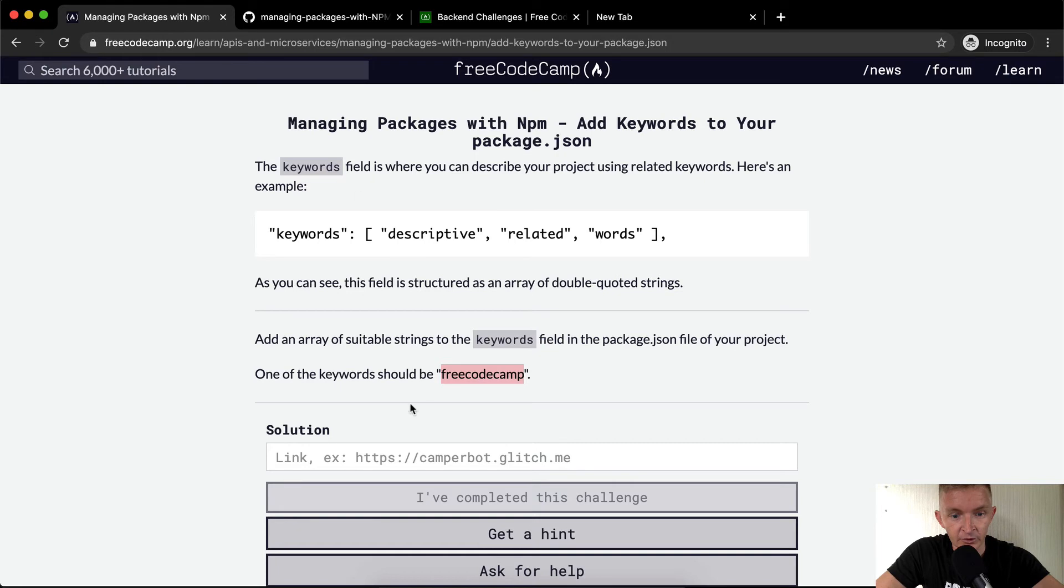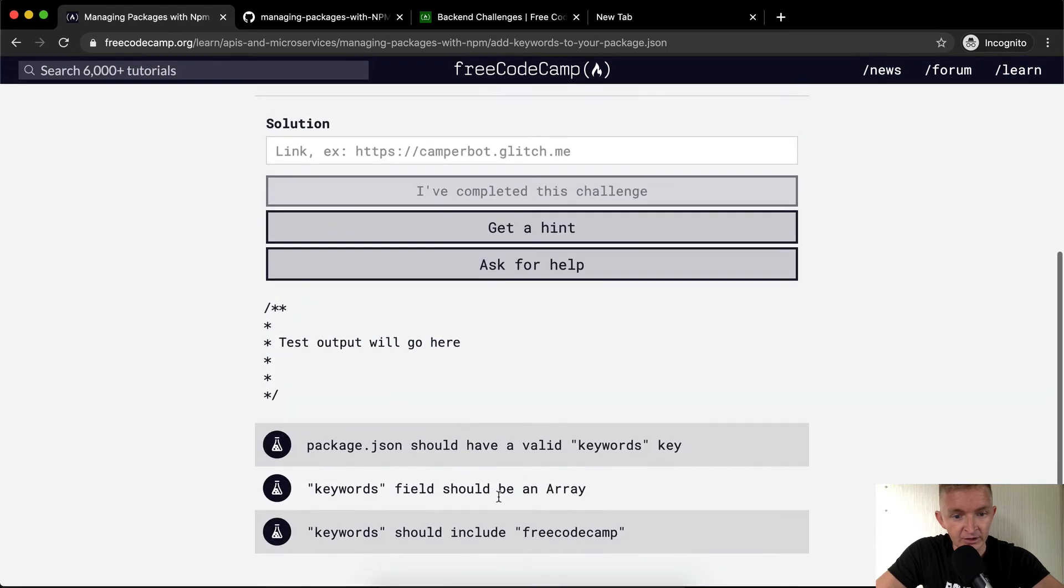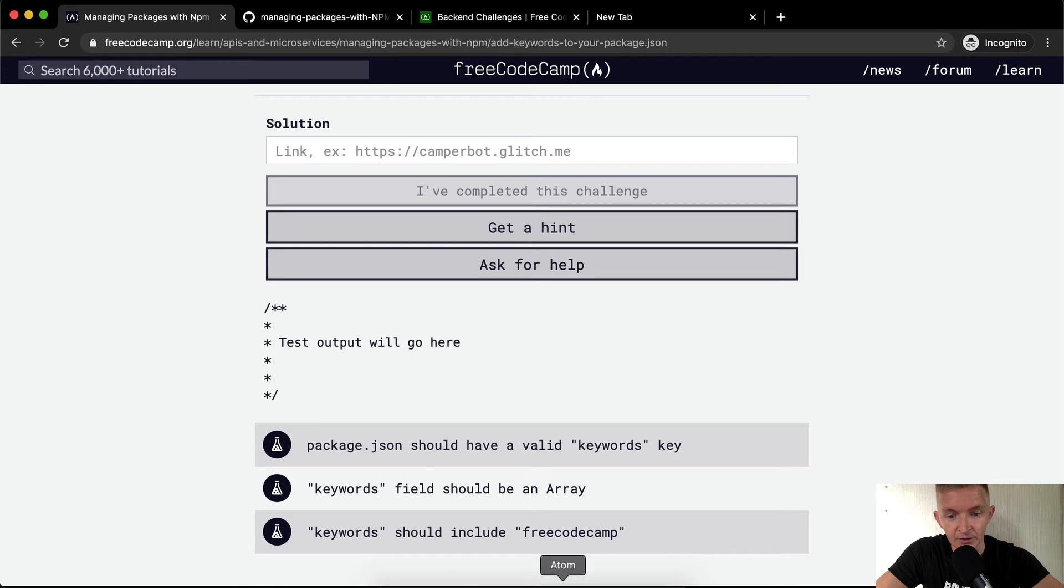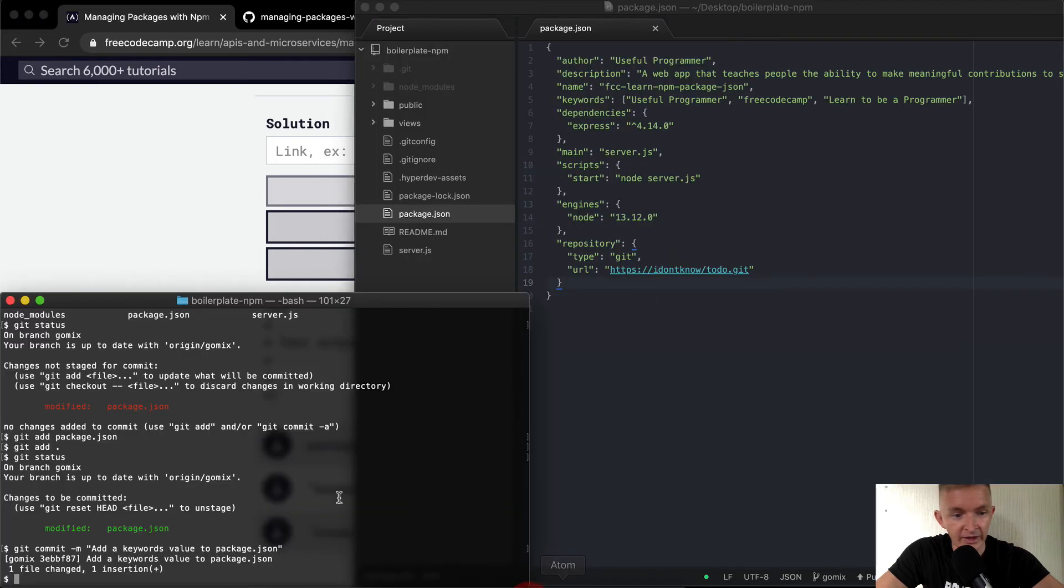This could be whatever you want it to be. I just like to be specific when I'm writing these things. The key should be an array, it should include free code camp, and there should be a keywords key. So yeah, everything's good there.